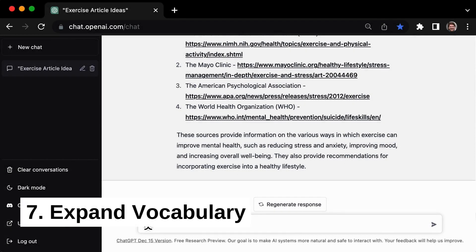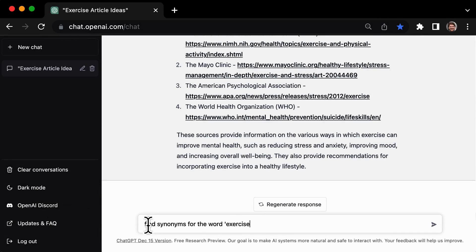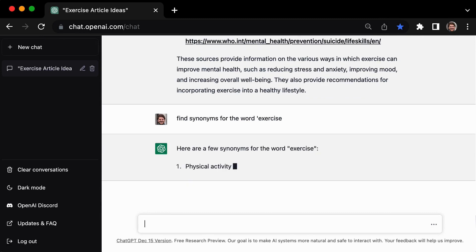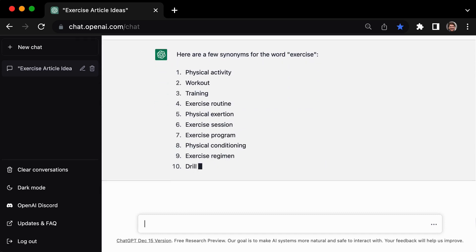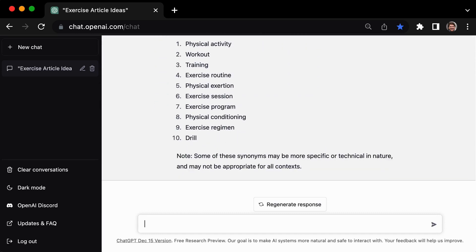Struggling to find the right words to express your ideas? Tip number 7 has you covered: using GPT3 to expand your vocabulary. Simply ask it to find synonyms for the word 'exercise,' and it will provide you with a list of alternative words and phrases to use in your writing. Whether you're looking to add variety or need to avoid repeating the same word too often, GPT3's vocabulary expansion capabilities are a valuable resource for any writer.